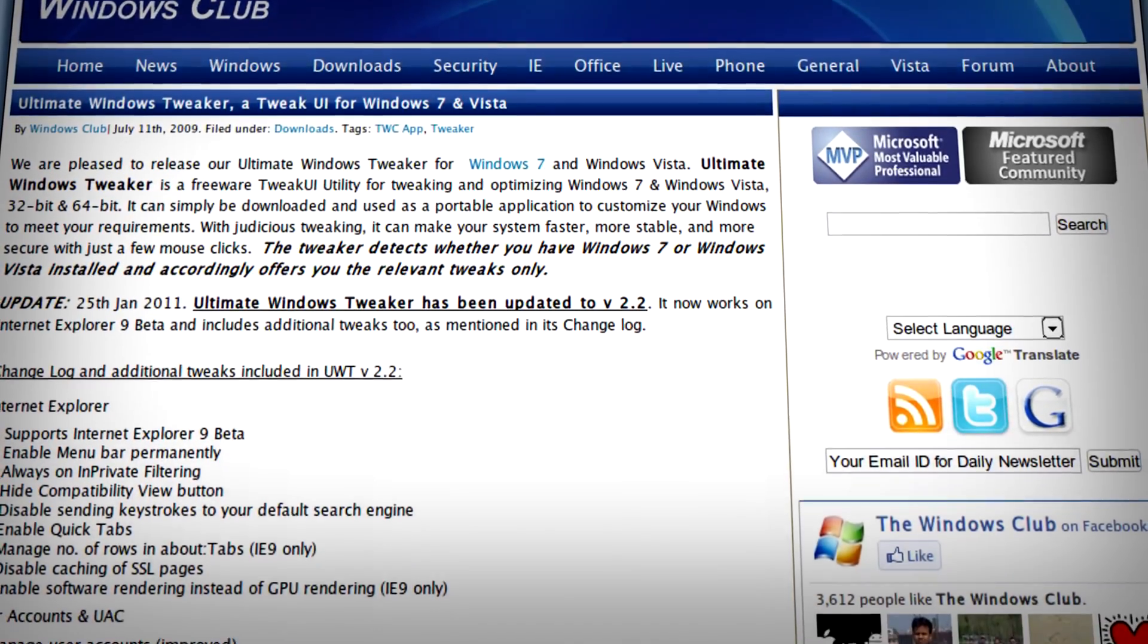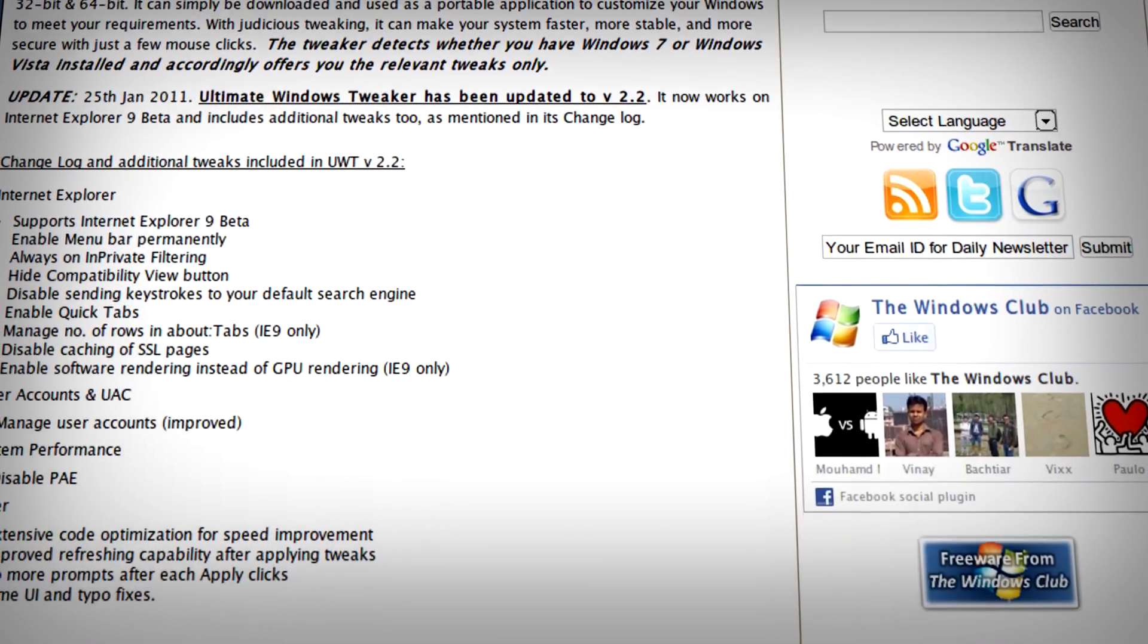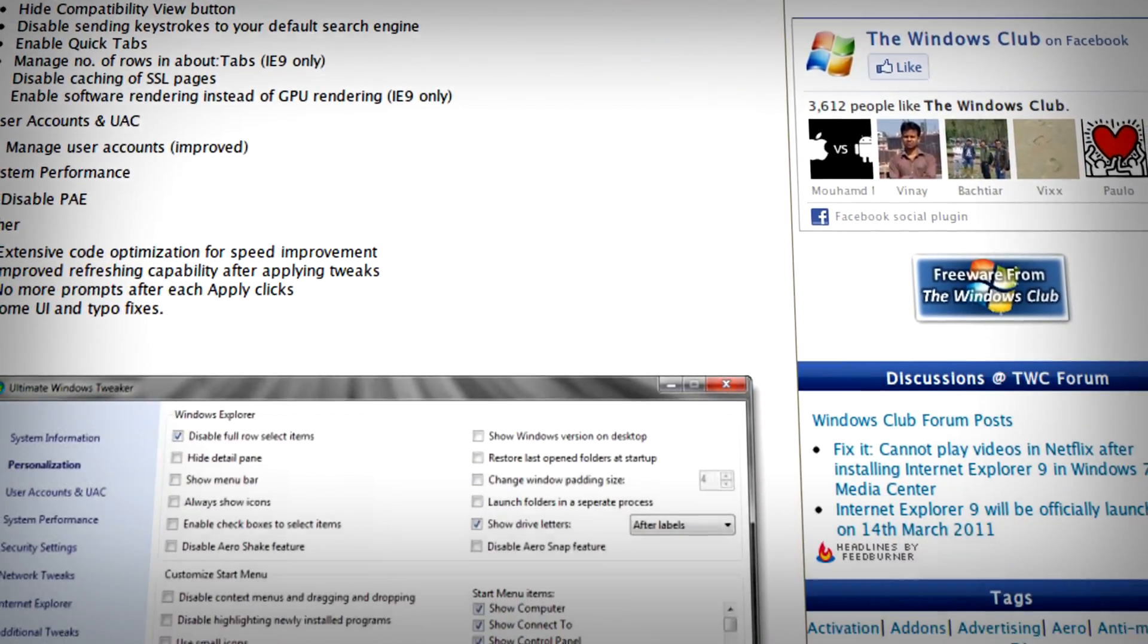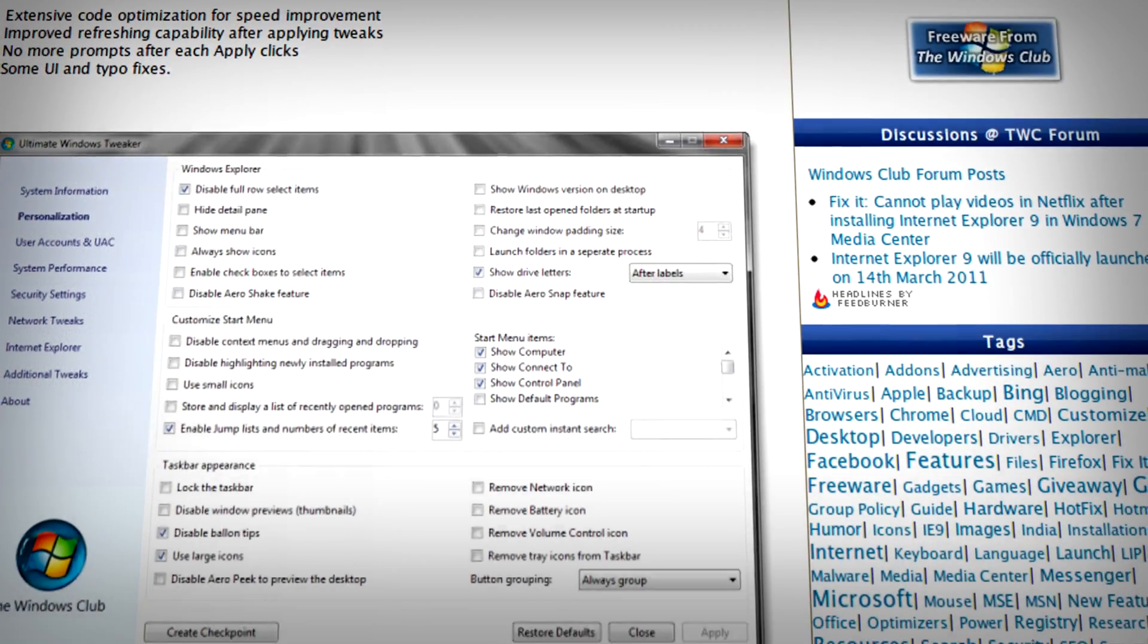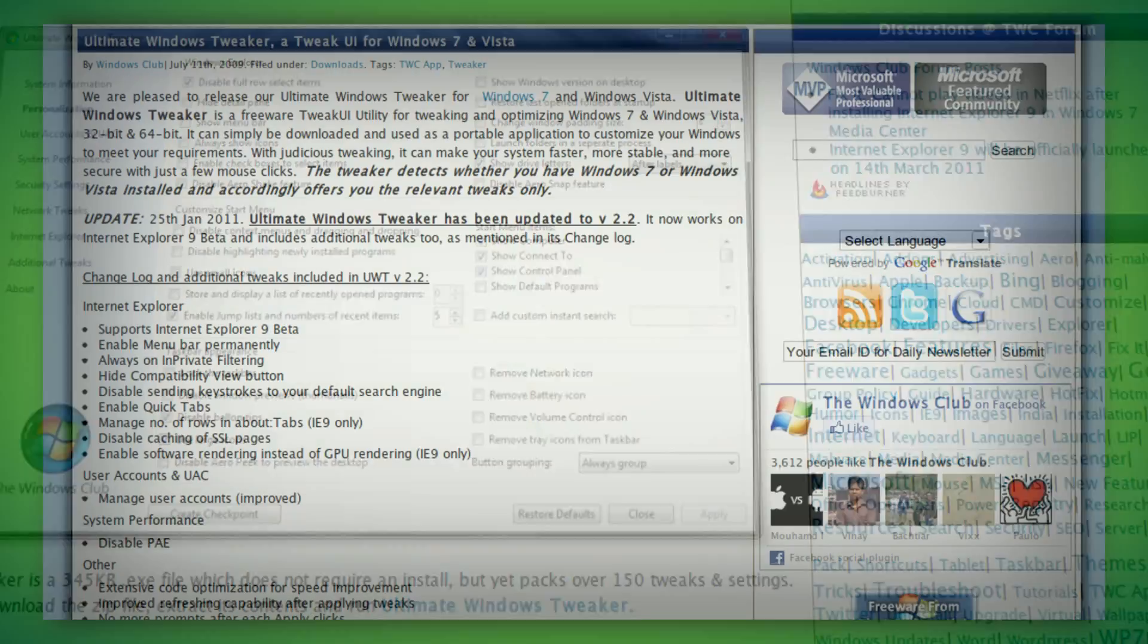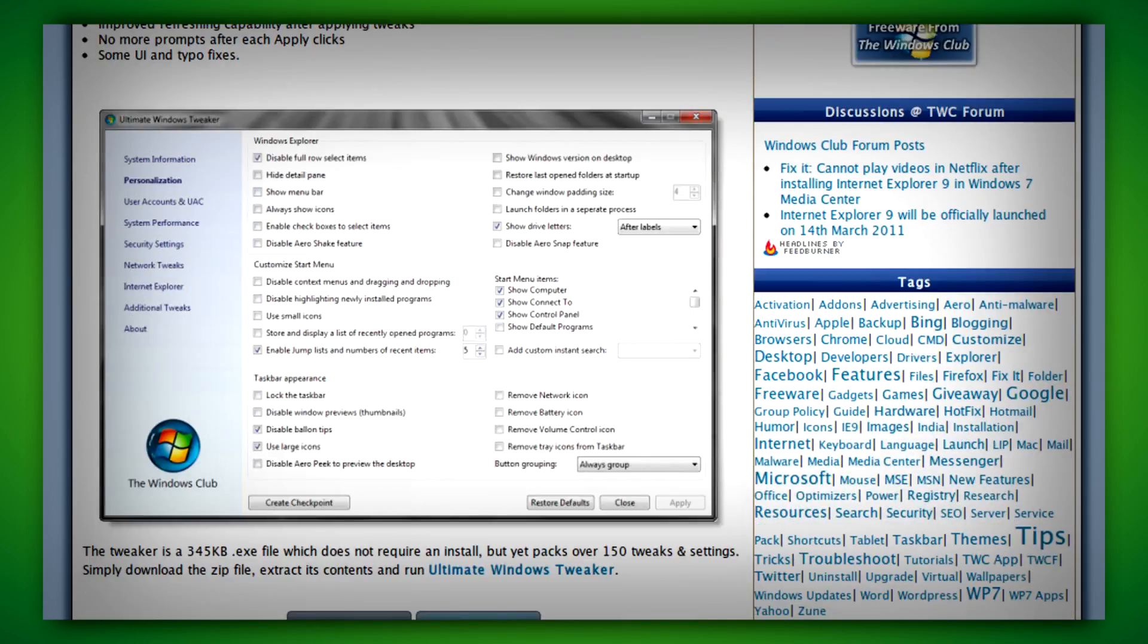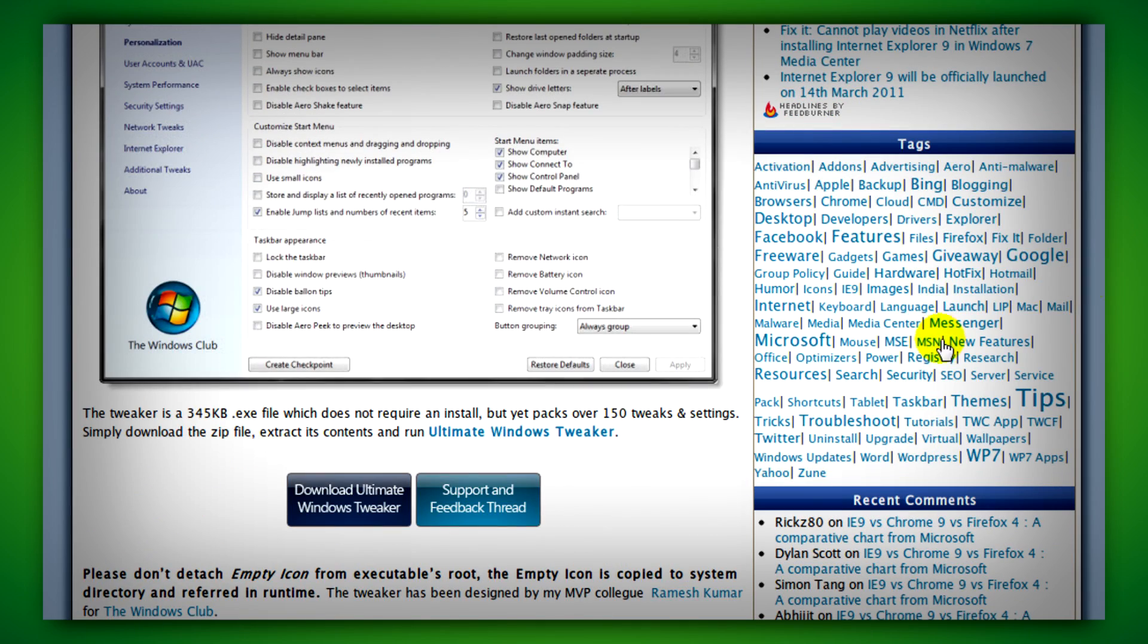Ultimate Windows Tweaker for Windows Vista and Windows 7 has over 150 tweaks and settings. If you're interested, just go to the link in the description for this video and download Ultimate Windows Tweaker.